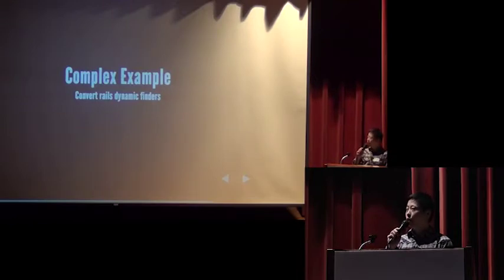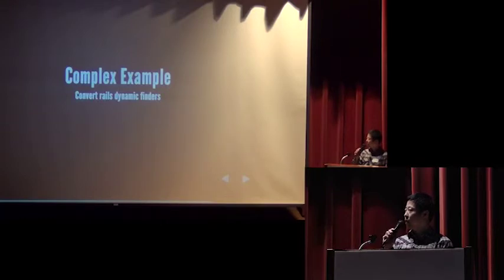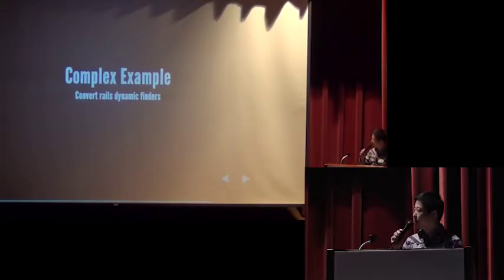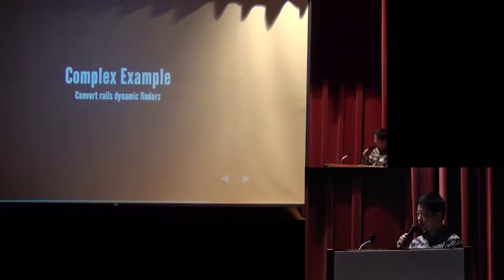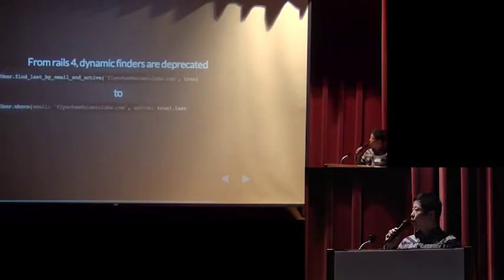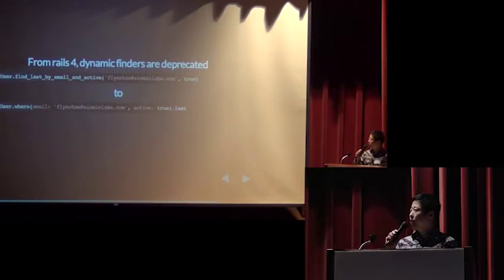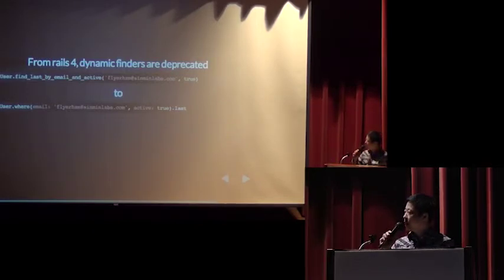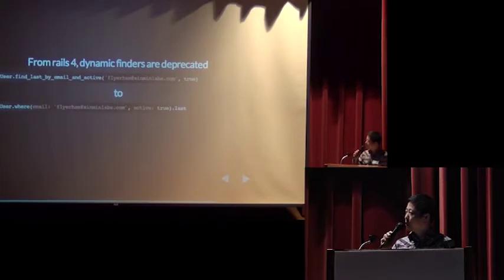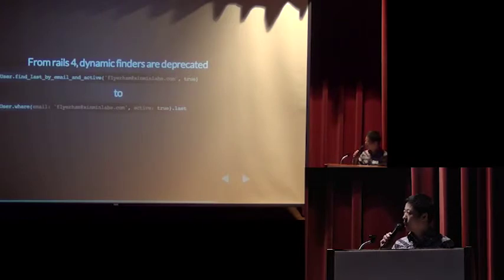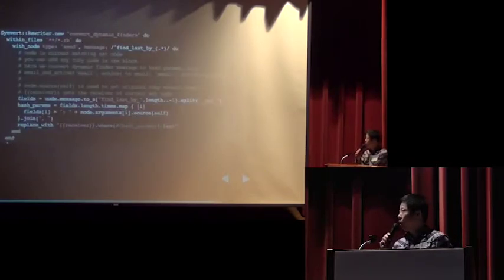So, I will introduce a new, complex example. We will write a snippet to convert Rails dynamic finders. From Rails 4, dynamic finders are deprecated. So, user find last by email, active, will be replaced with user where email is blah blah blah, active is true dot last.